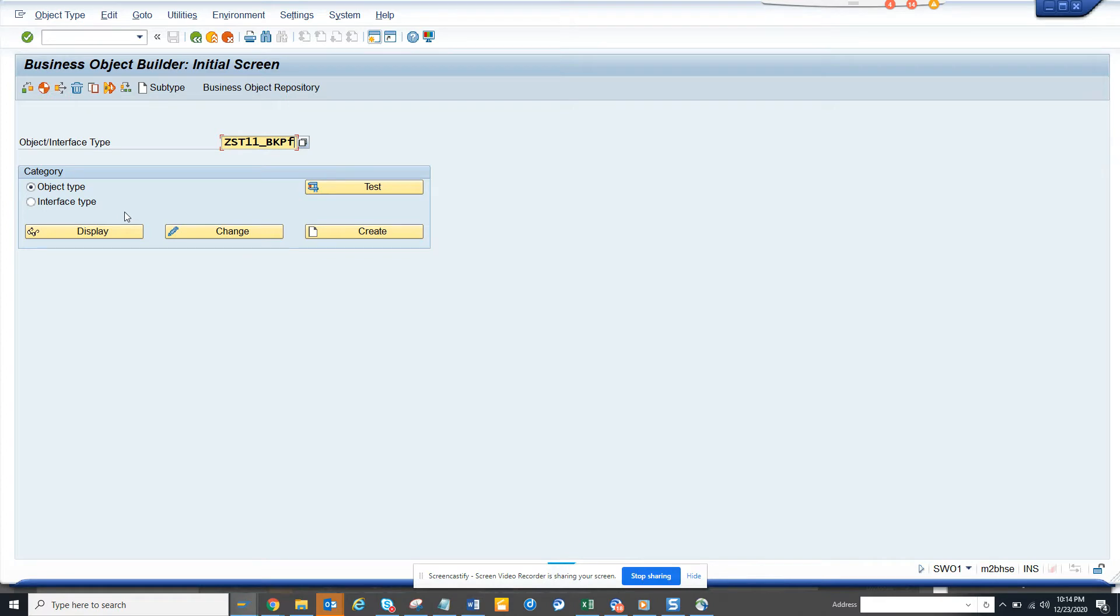What happens is generally the trend is you have a custom workflow. First you create a subtype of the standard business object and then you delegate it.